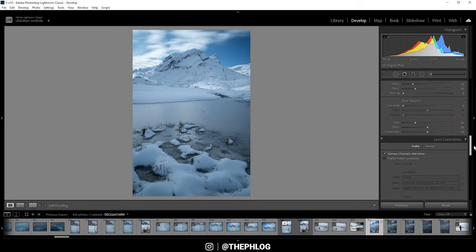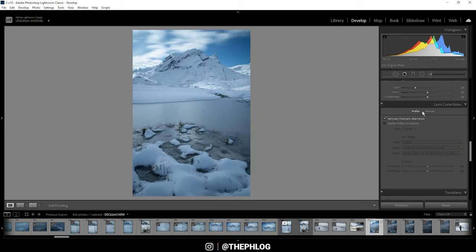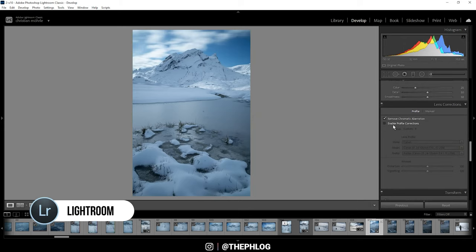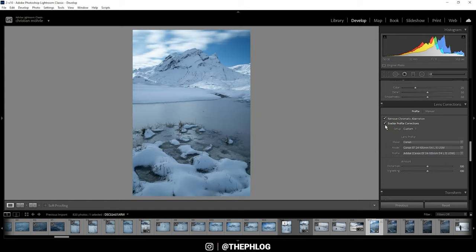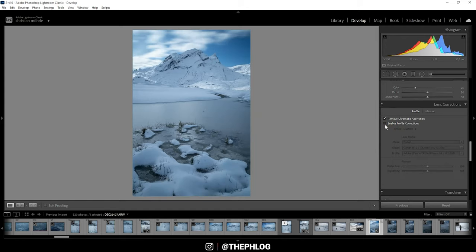For the lens corrections I'm only activating the remove chromatic aberration, since the profile correction looks a little bit weird in this case, so I'm just leaving it deactivated.